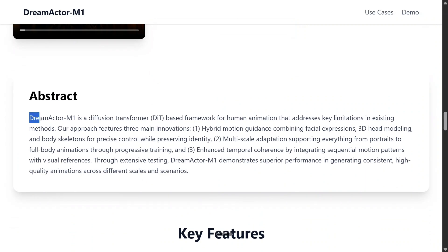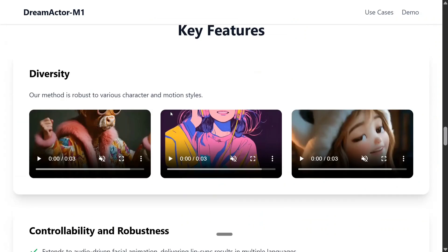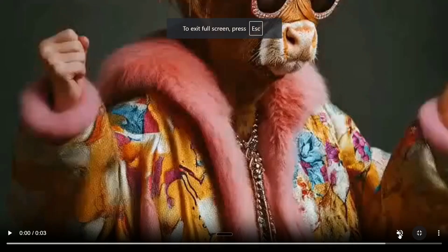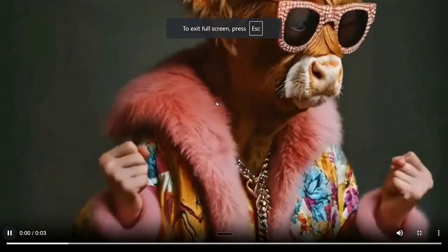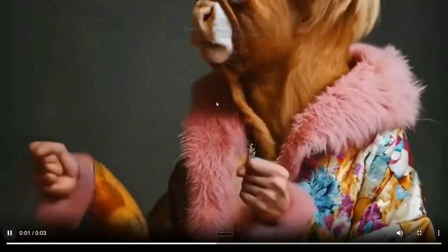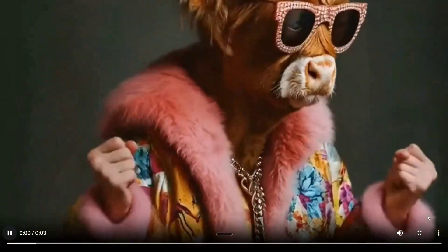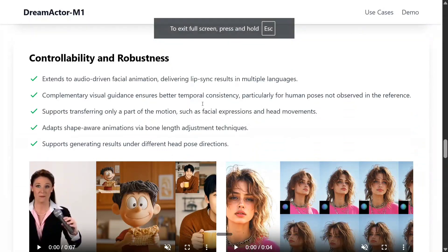You can read that Dream Actor M1 is a diffusion transformer (DIT). I think most models nowadays are using DIT. We will be talking about the technical features, but let's first see the different key features of the model. Diversity: our method is robust to various character and motion styles. So not just human — it can even be used with animals like cows, as you can see here.